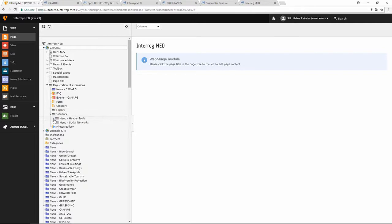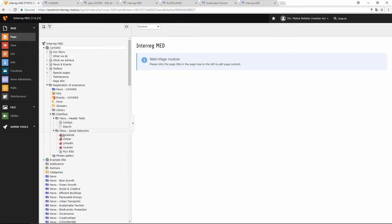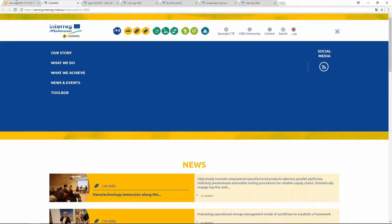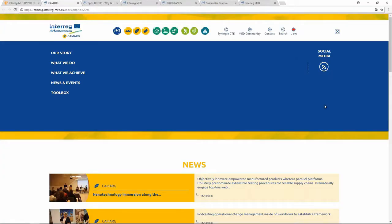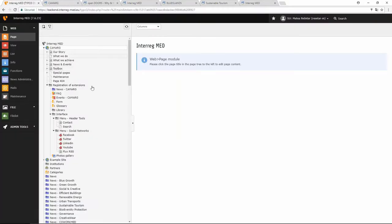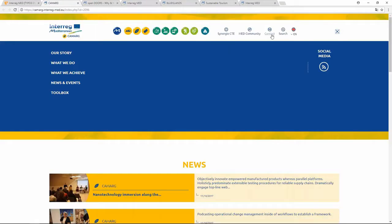Then you have this folder which is the interface, that controls all the social media and the contact icon. So this part here controls the social media that are on the left of the navigation menu, and also the menu header tools — it controls the contact page.